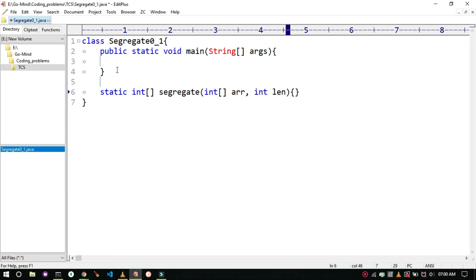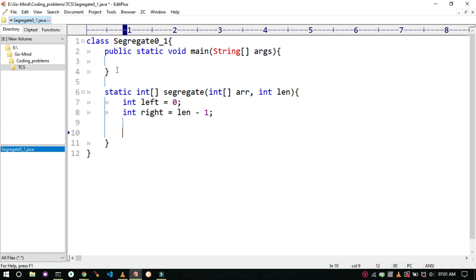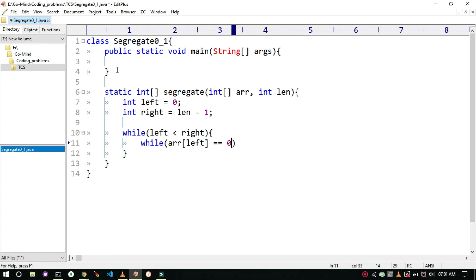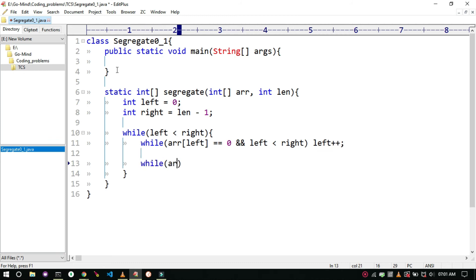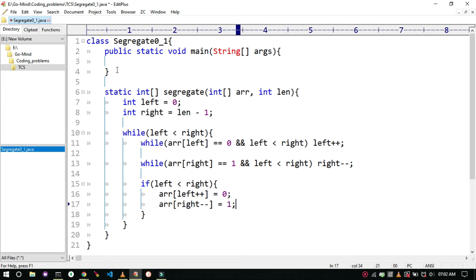The method will take parameters: the array and the size of the array. We will have two helper variables, left and right, and initialize them. Use a while loop: while left is less than right. Inside the loop we increase or decrease left and right as discussed, checking whether left is less than right each time. Then return the array itself.